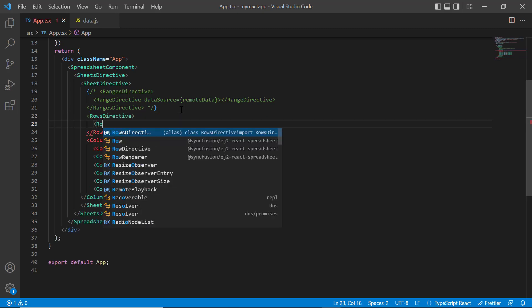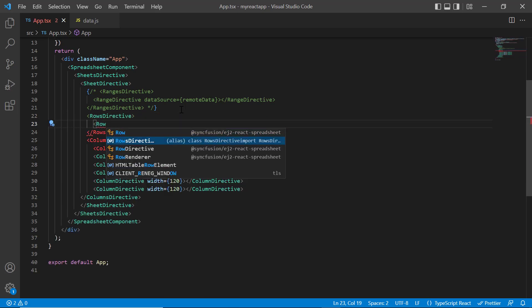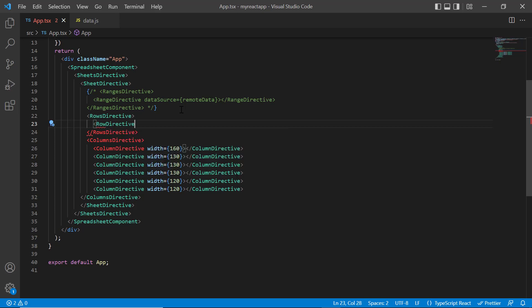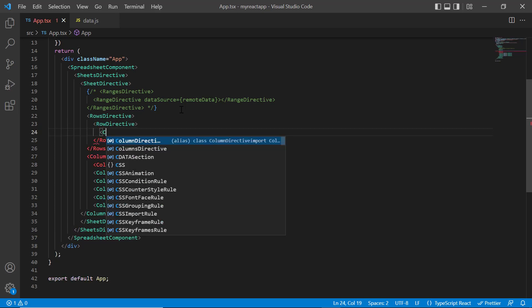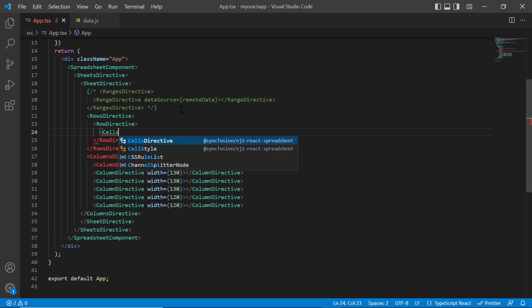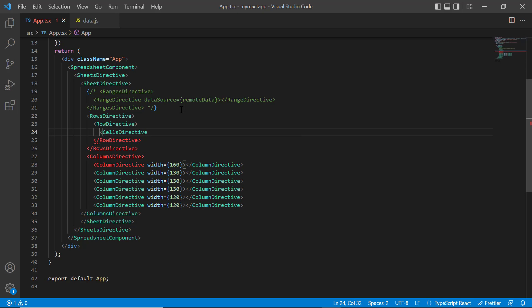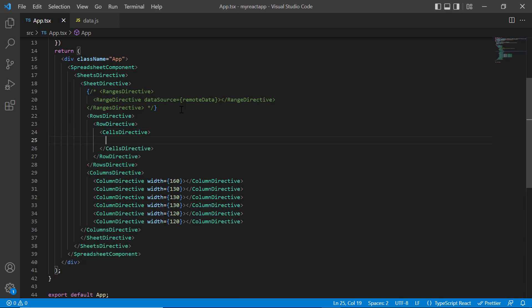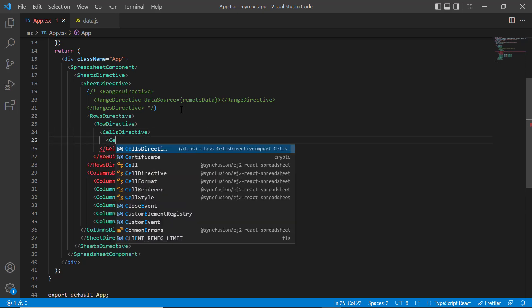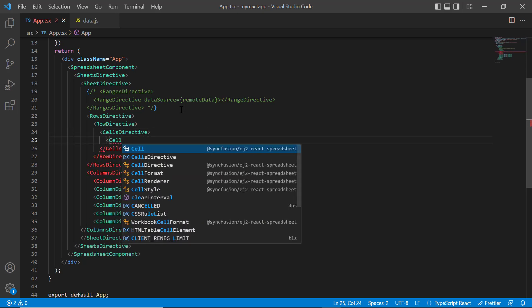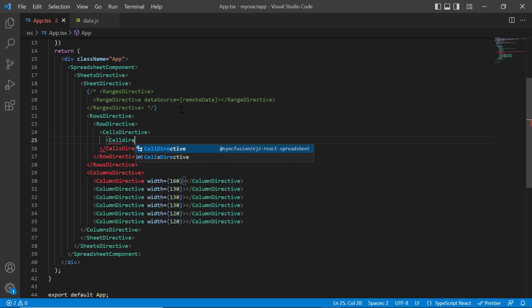Then add a rows directive tag to specify a collection of row details. Using the row directive tag, I specify details for a single row. Then I include the cells directive tag to specify a collection of cell details. Using the cell directive tag, I specify data for individual cells.